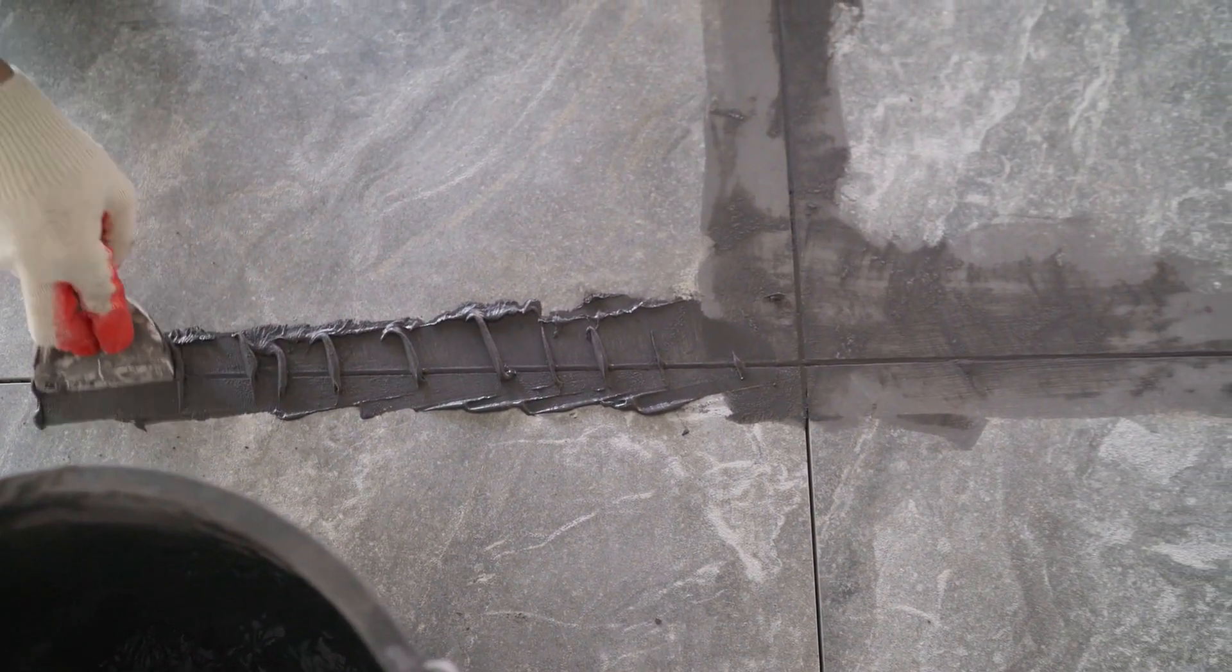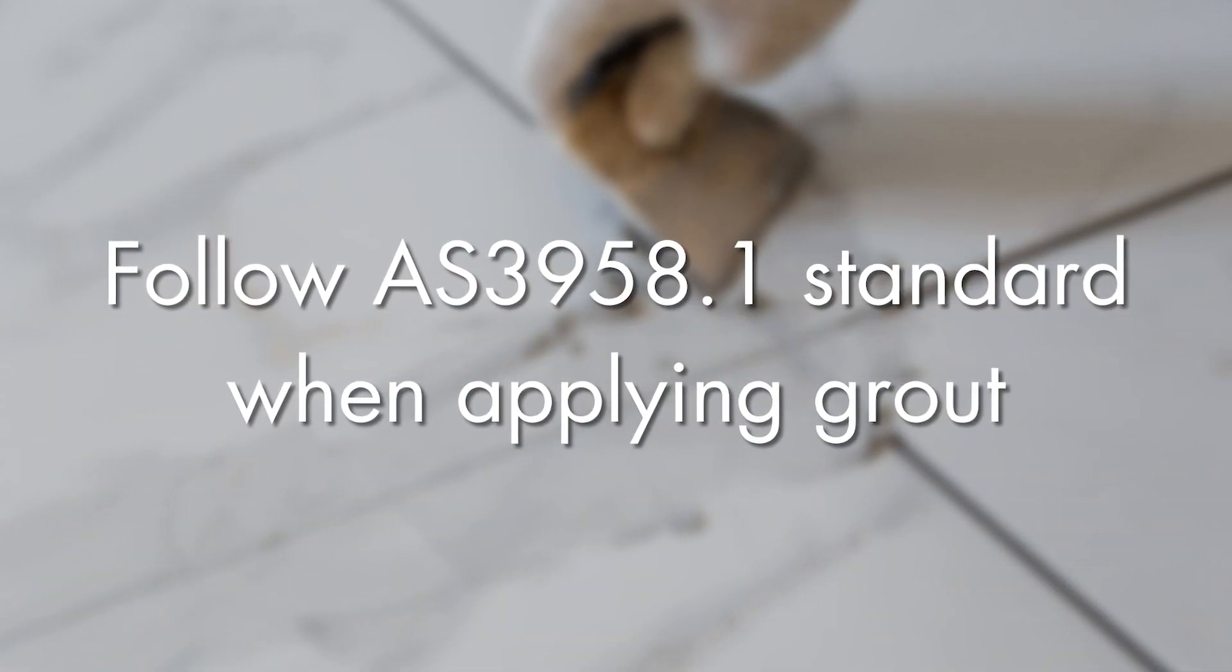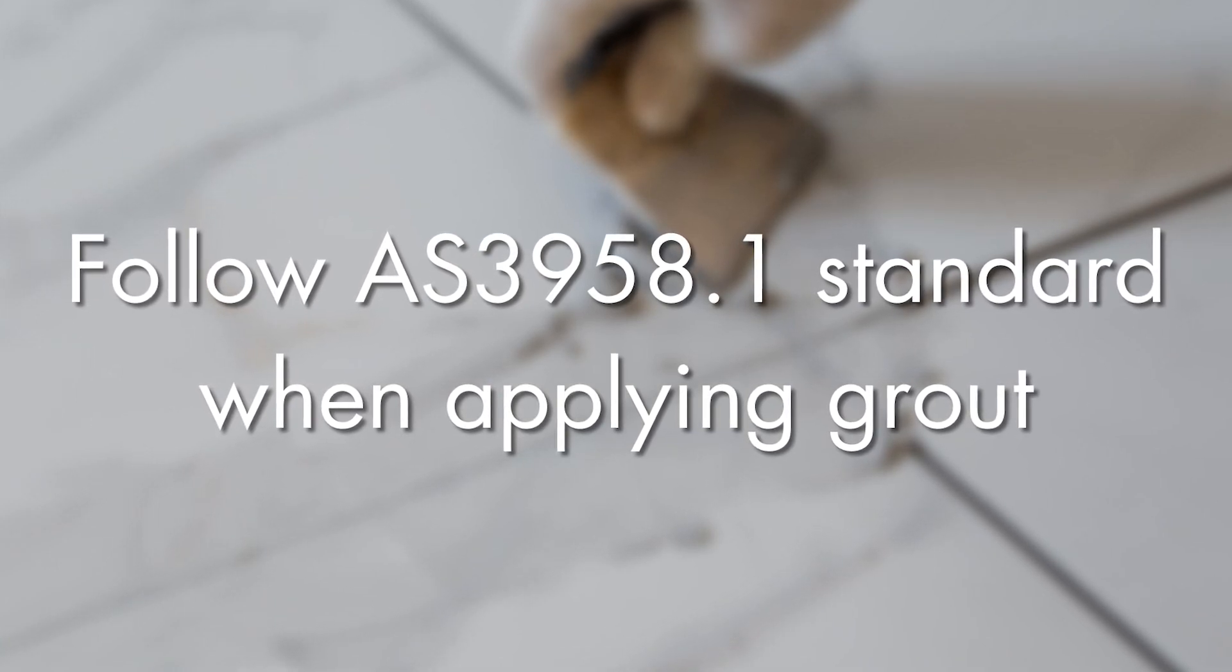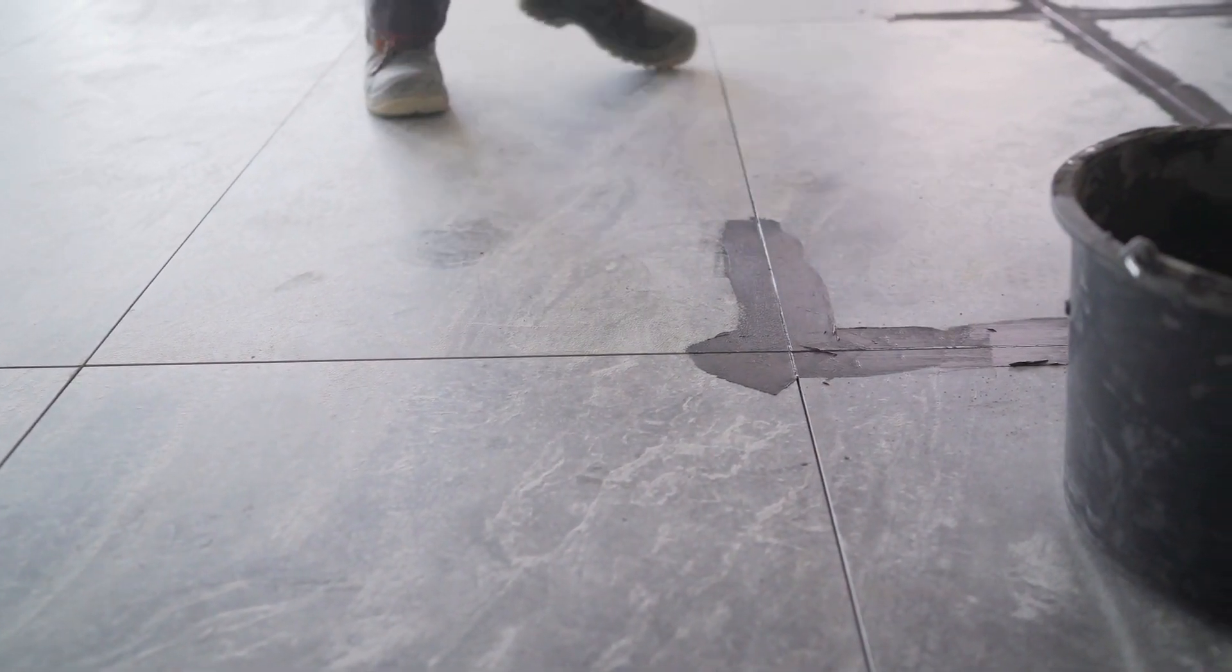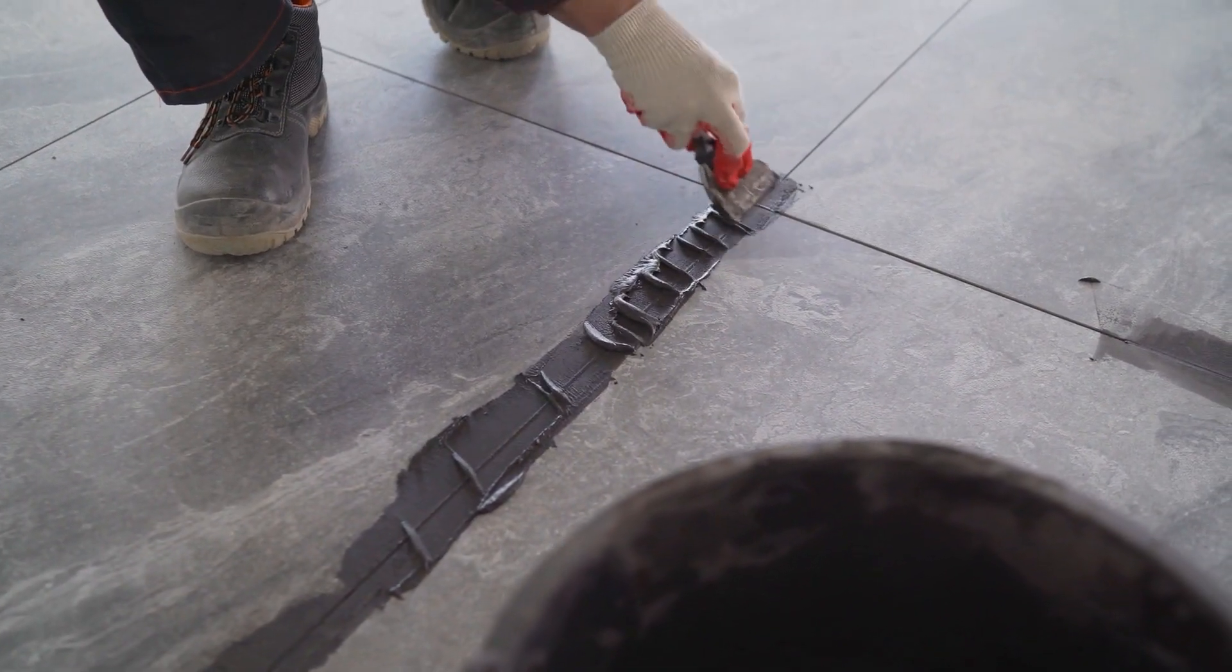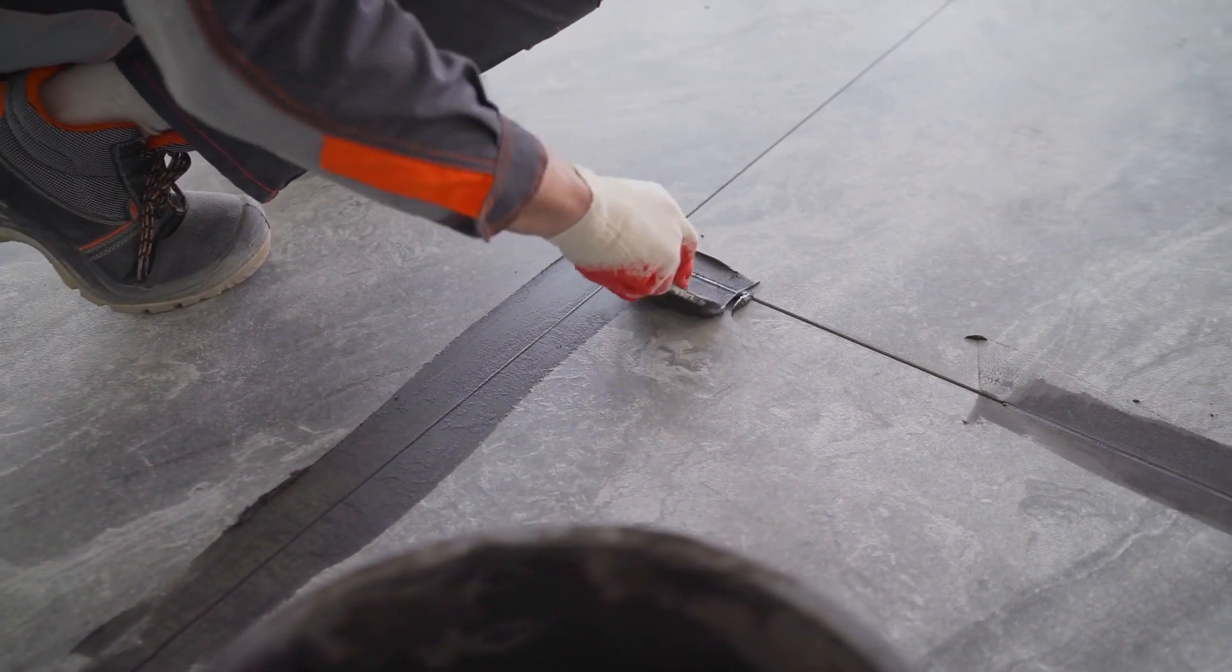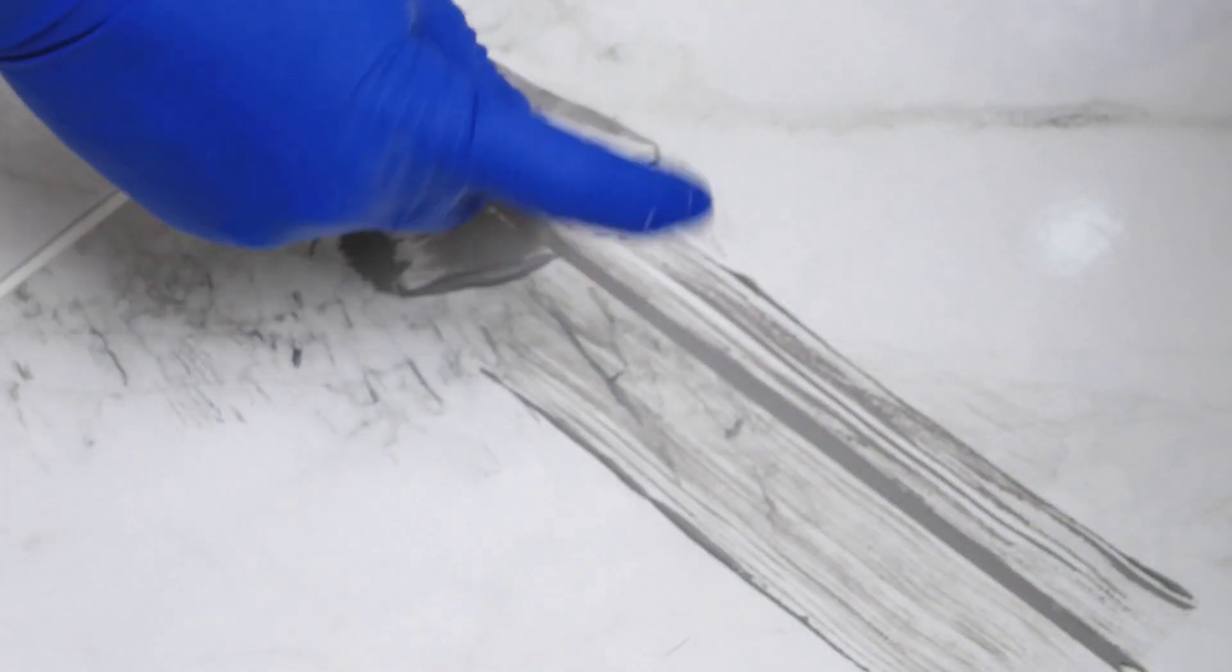Now AS3958.1, the tiling standard, does go into grout applications and how to grout. Follow that instruction. If you're the builder, ensure that your tiler is doing the right job. Great tilers always do a great job. And waterproofers need to understand as well that you shouldn't be leaving, if you're using a cementitious system, high beds of membrane anywhere. You have a nice smooth finish for the tiler to put his tiling bed down, and the tiler is responsible for his tile bed and his grouting application.